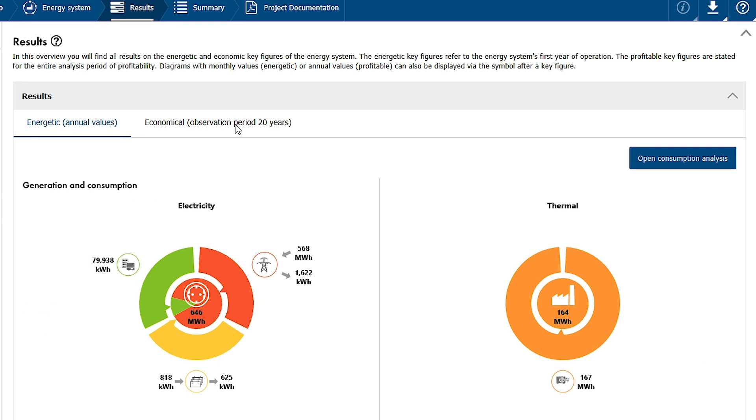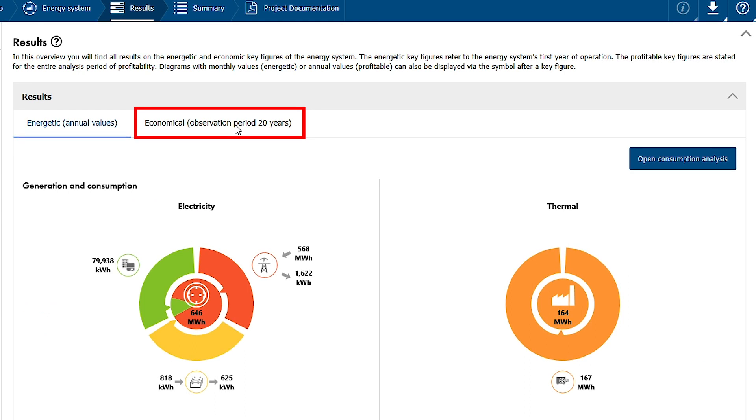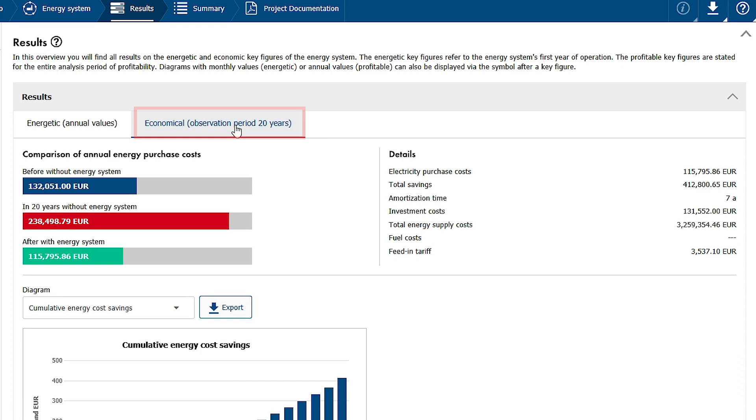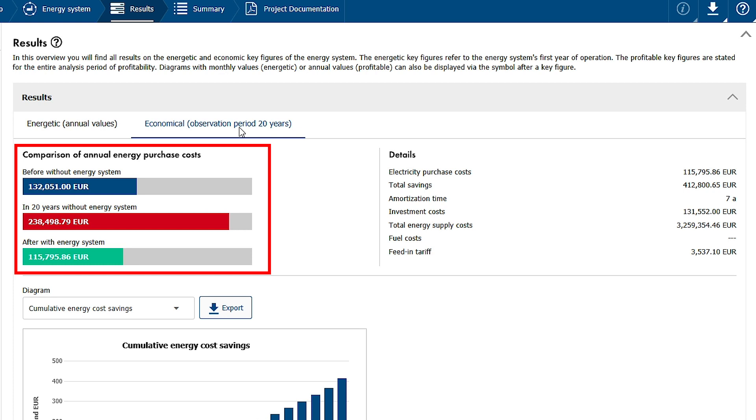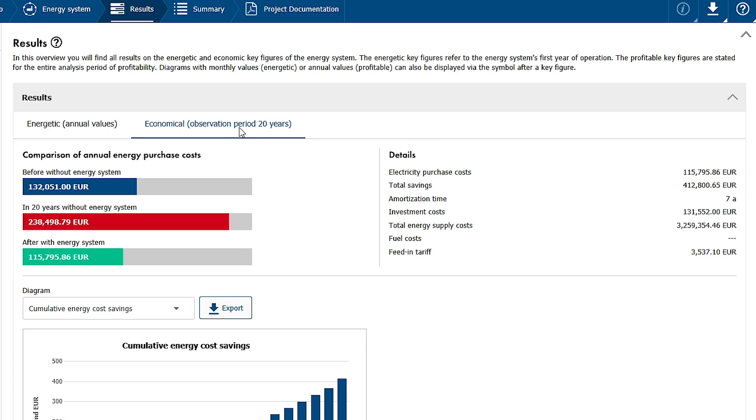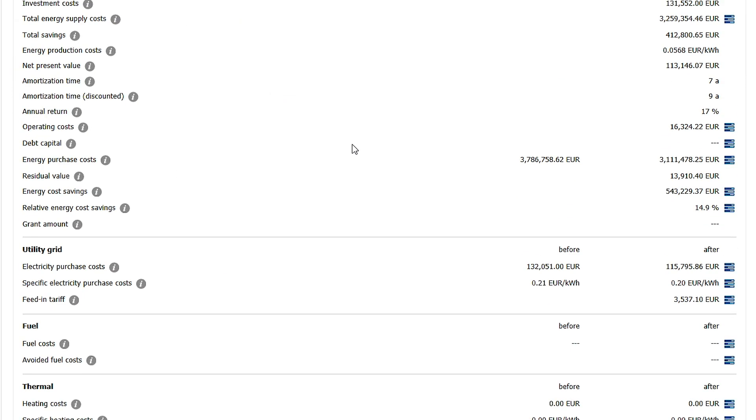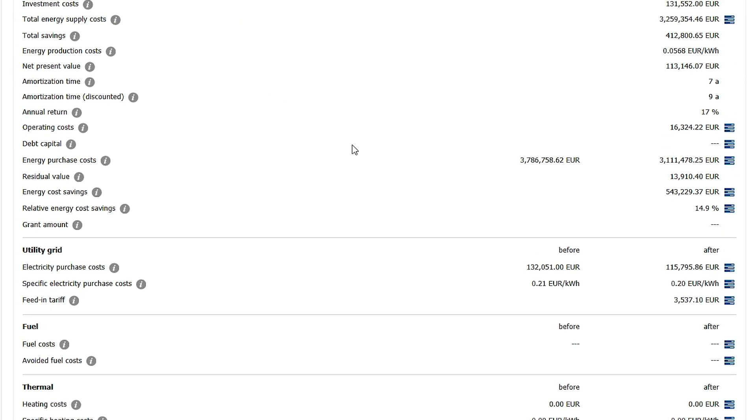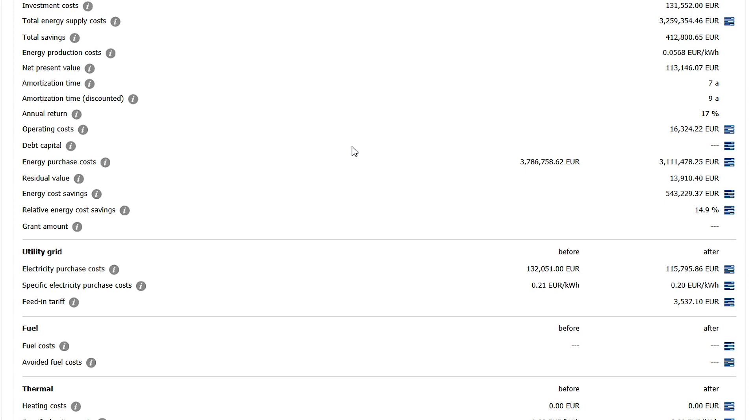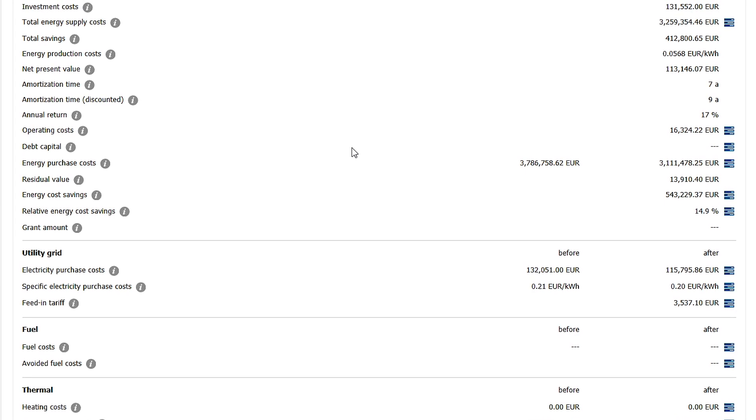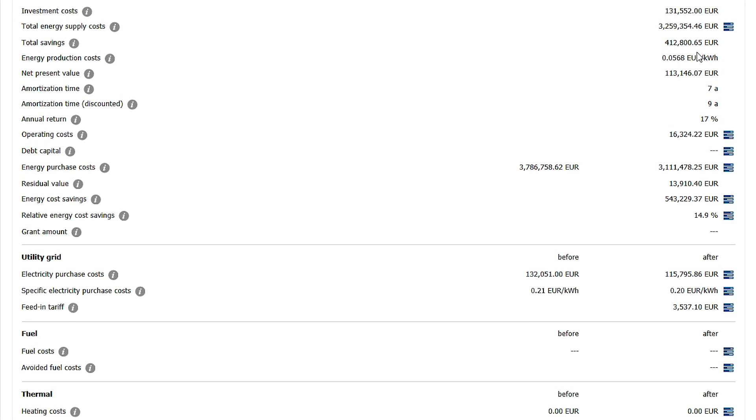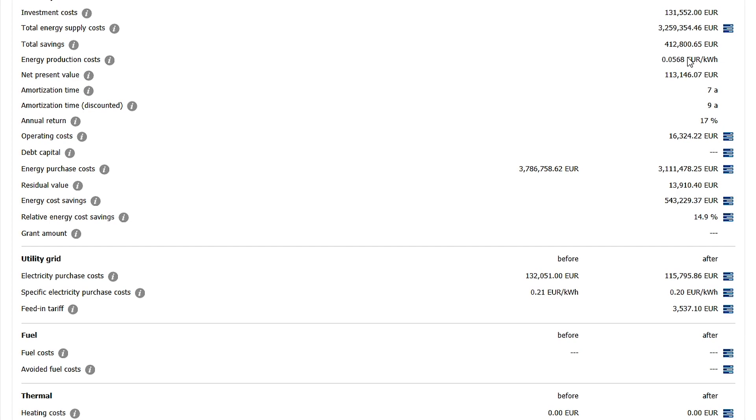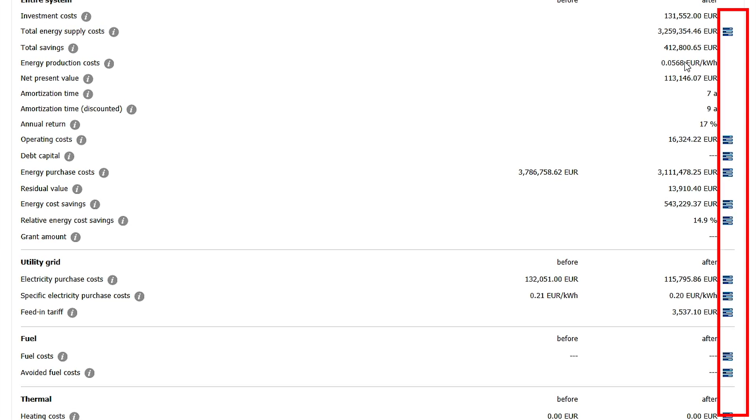You may also switch to the results view of the economic key figures. The upper area contains a comparison of annual energy purchase costs before and after, and diagrams for example for cumulative energy cost savings. The diagrammed data can also be exported as a file. Under this, a complete list of economic key figures is displayed. Diagrams can also be called up here for many key figures.